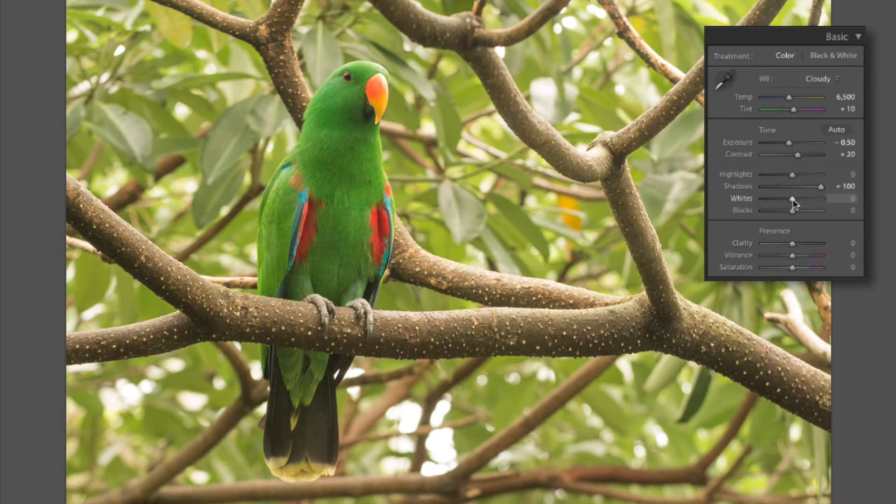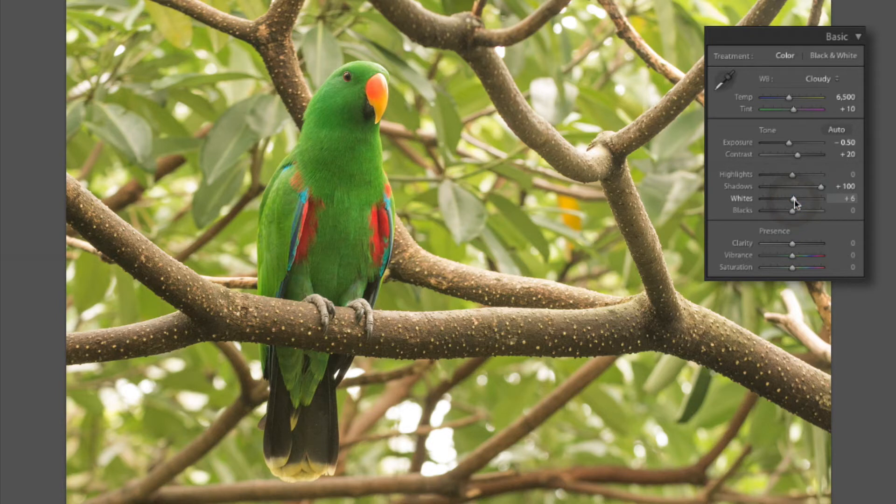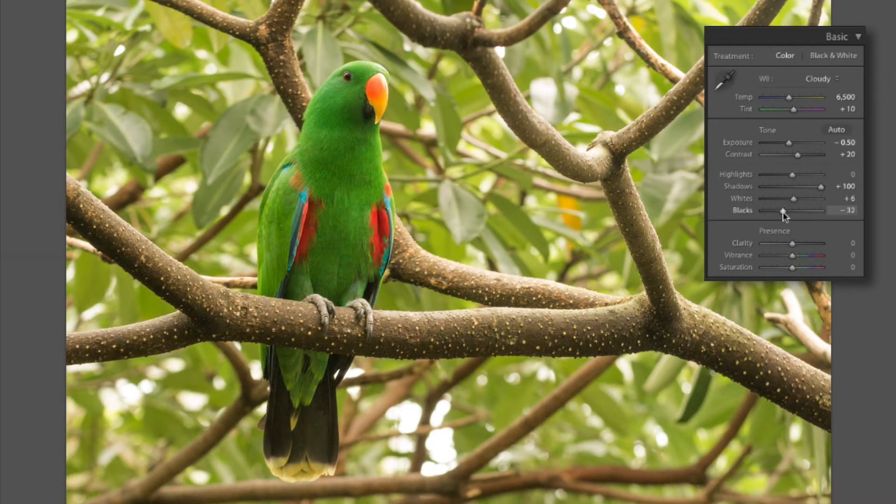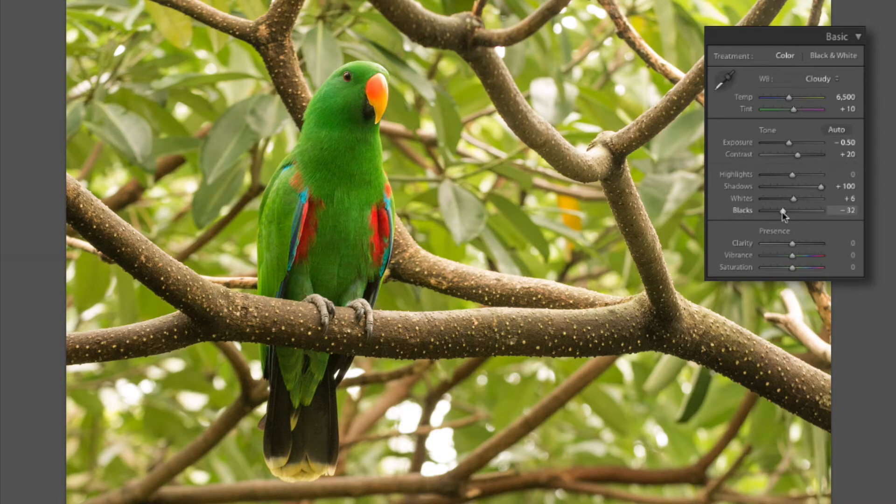Now I'm also gonna bring up my whites here to a plus 5, plus 6, just a little bit. And I'm gonna drop the blacks here to about negative 33. Negative 32 is close enough.